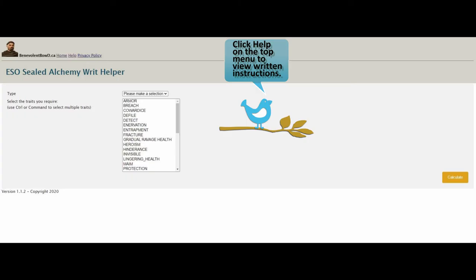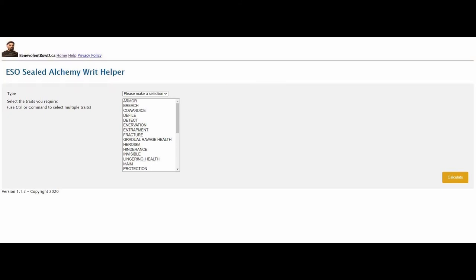If you need help you can find written instructions by clicking the help link on the top menu. And there it is, the ESO sealed alchemy writ helper tool. I hope you find it useful.